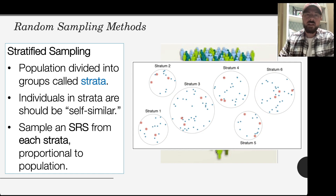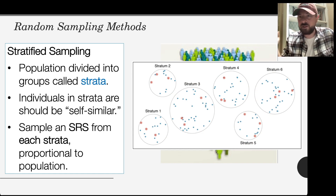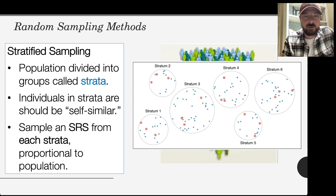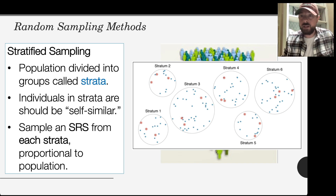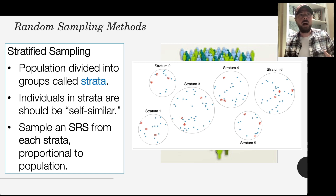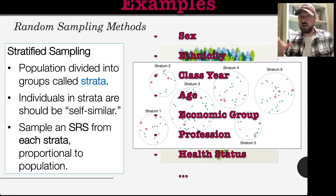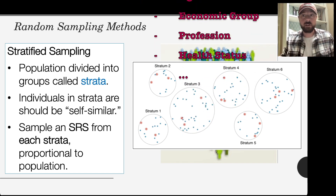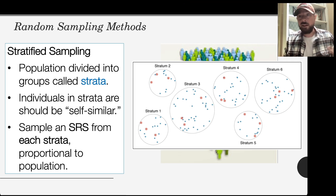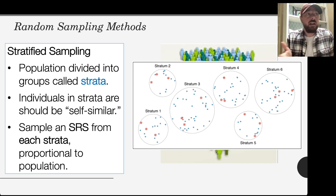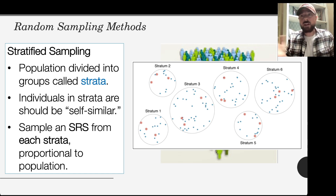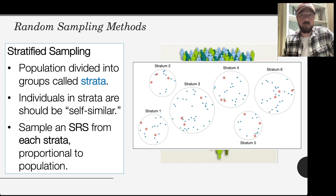Here's an example with six strata — we randomly select three people from each. Appropriate strata might include sex or gender, ethnicity, or class year — freshman, sophomore, junior, or senior — picking say 10 from each grade level. Selecting 10 from each assumes approximately the same number of students within each grade level, but this gives you a representative sample from the population of all students.